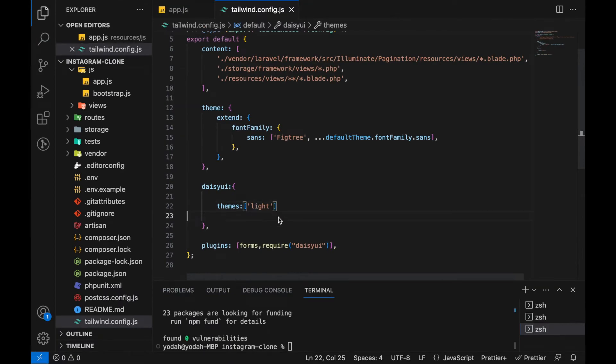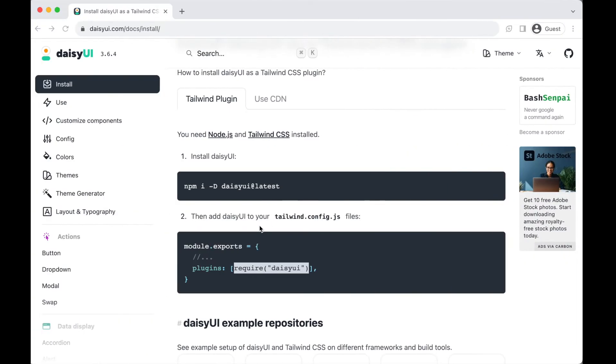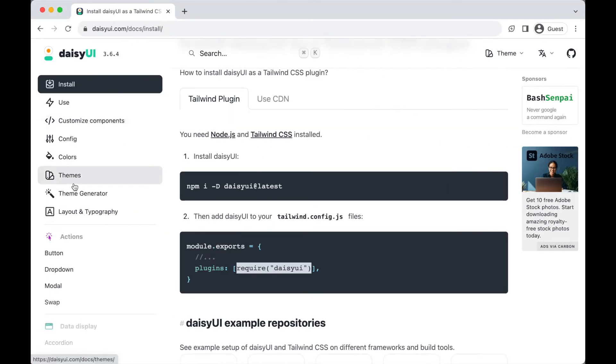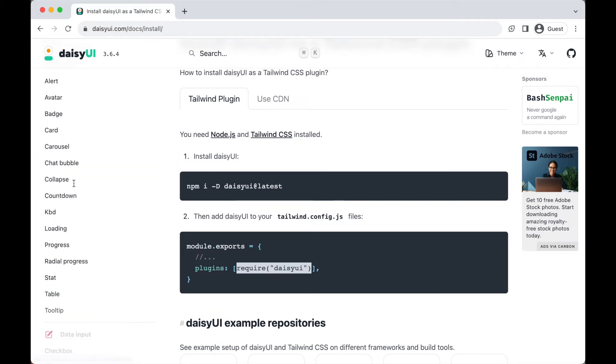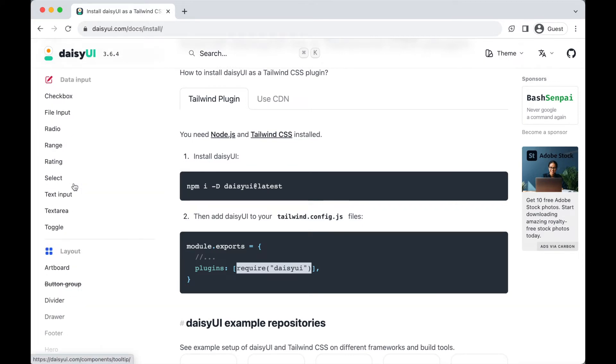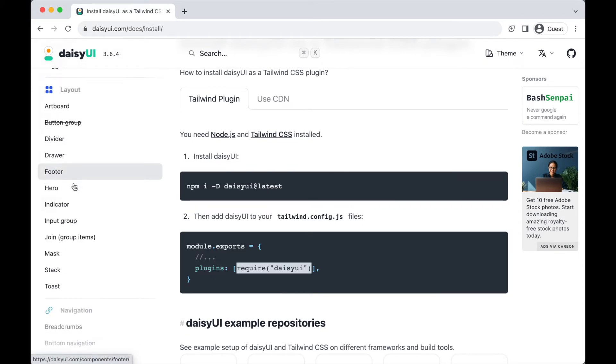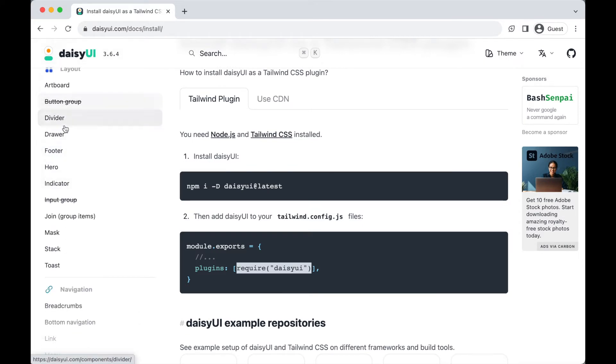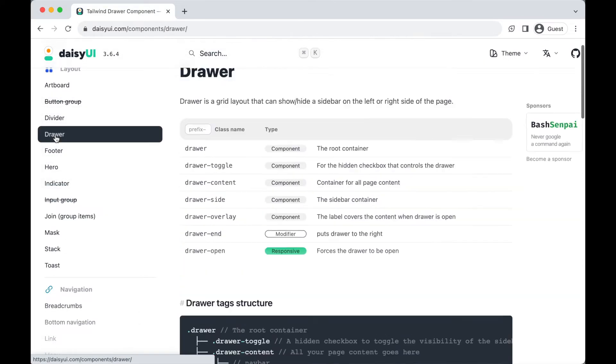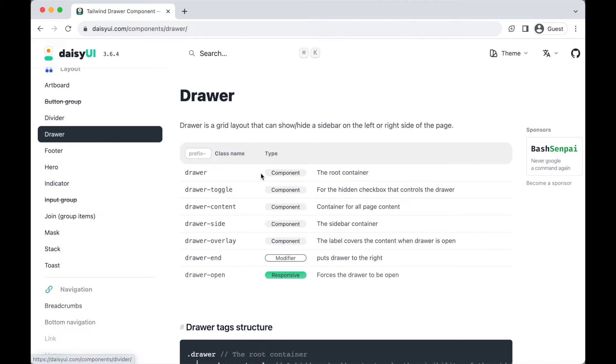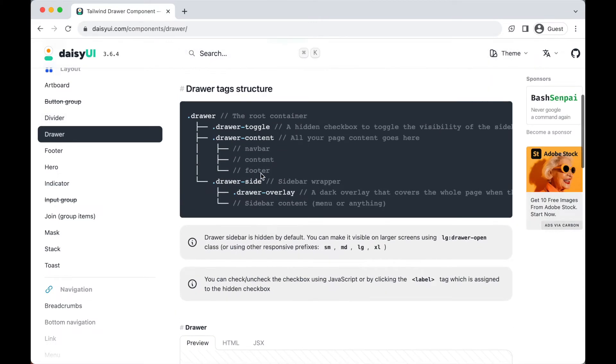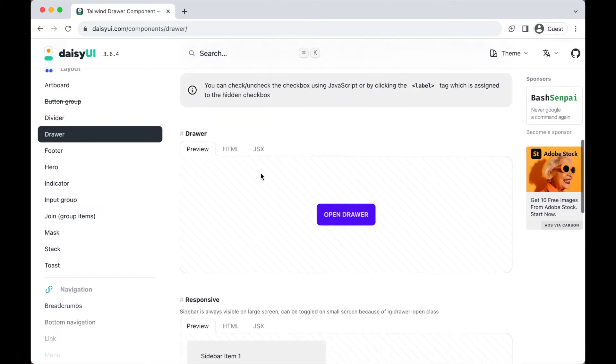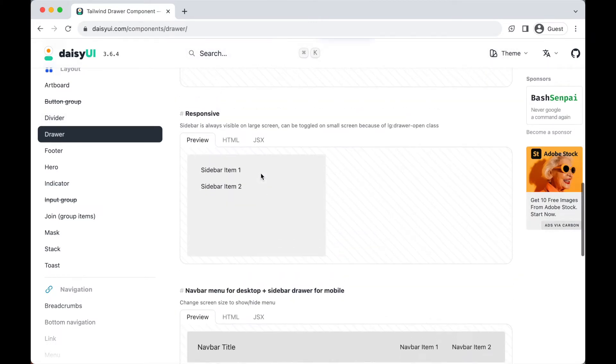After we do that, go back to the daisyui website. Let's get the drawer layout. On the left side, look for the drawer or drawer layout.